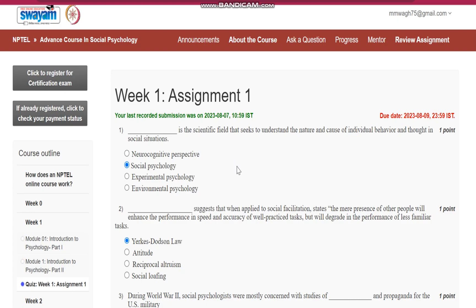Question number 1 is, dash is the scientific field that seeks to understand the nature and cause of individual behavior and thought in social situation. Answer is,